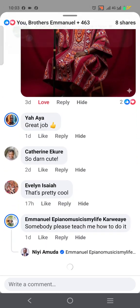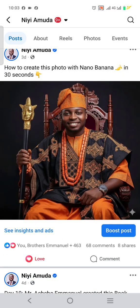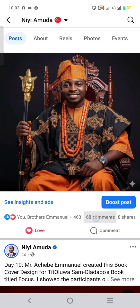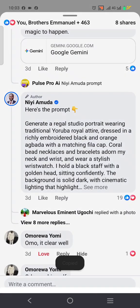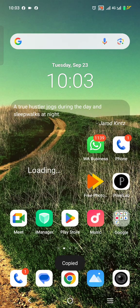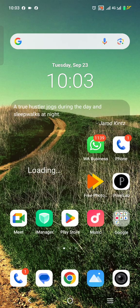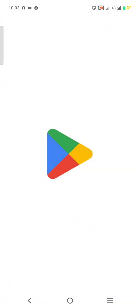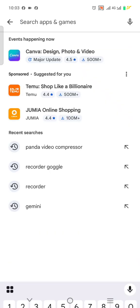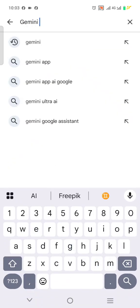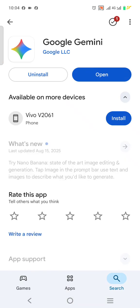I'm just taking you through the step-by-step procedure on how to create it. Before I get started, I want to copy a prompt here first, then I'm going to head on to the app. You can download the app from the Play Store if you like, but I prefer using it from the website. You can just go to Google and type 'Gemini AI'.